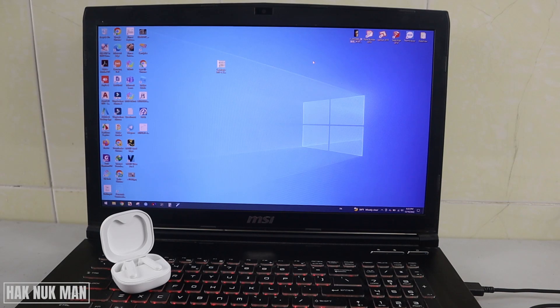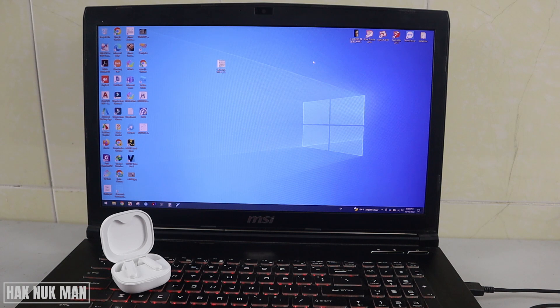Okay, good evening everyone. In today's video, I'm going to show you how you can connect Bluetooth earbuds to your laptop.